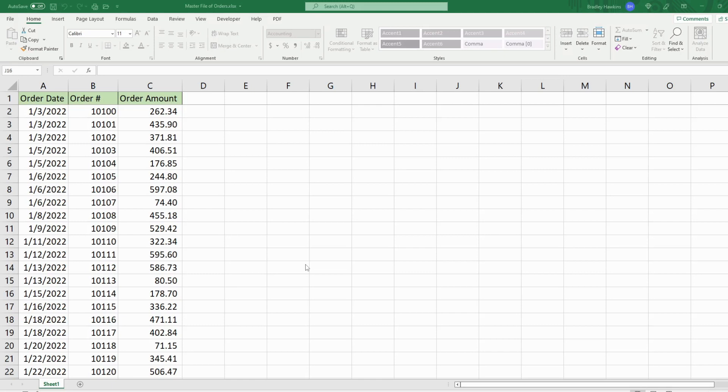In this video we're going to see how you can unprotect a sheet and unprotect a password-protected file to open it, make edits, and that sort of thing.